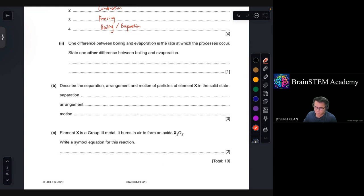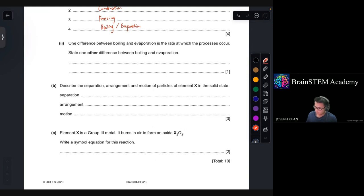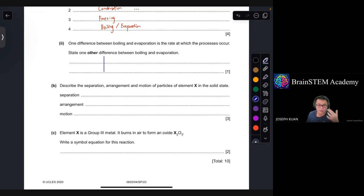One difference between boiling and evaporation is the rate at which the processes occur. What are the differences between boiling and evaporation?